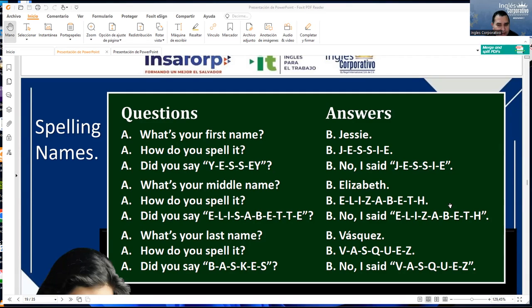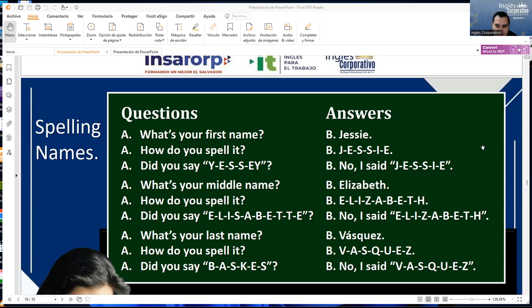Elizabeth. How do you spell it? E-L-I-Z-A-B-E-T-H. Did you say E-L-I-S-A-B-E-T-T-E? No, I said Elizabeth — E-L-I-Z-A-B-E-T-H.